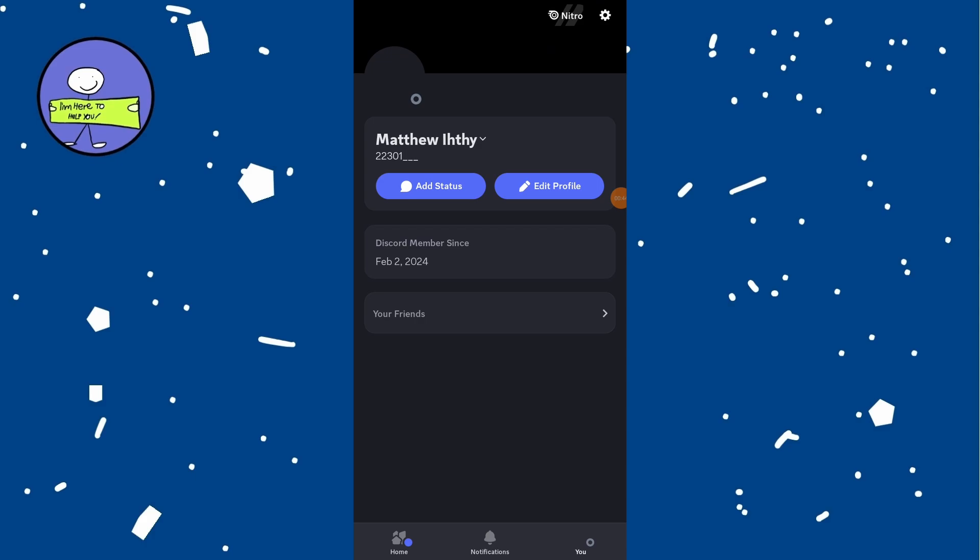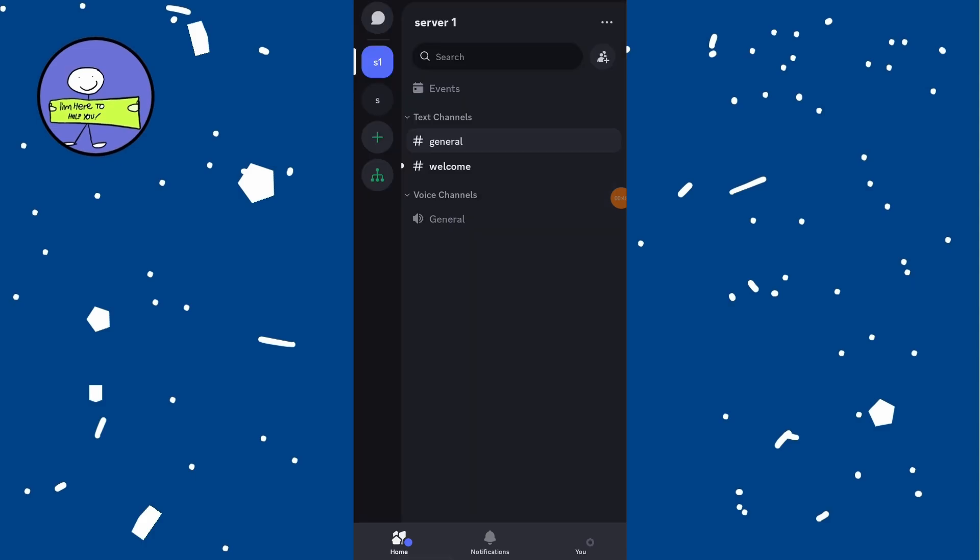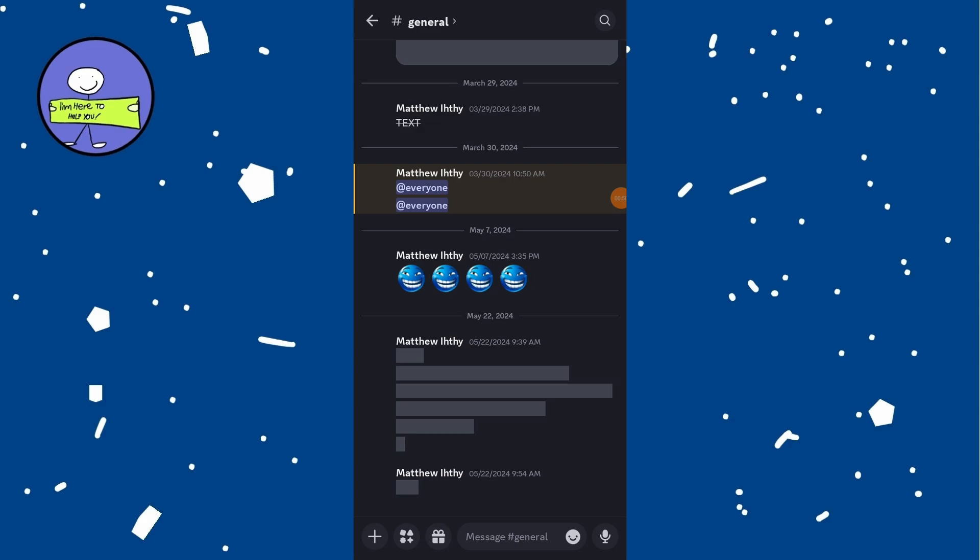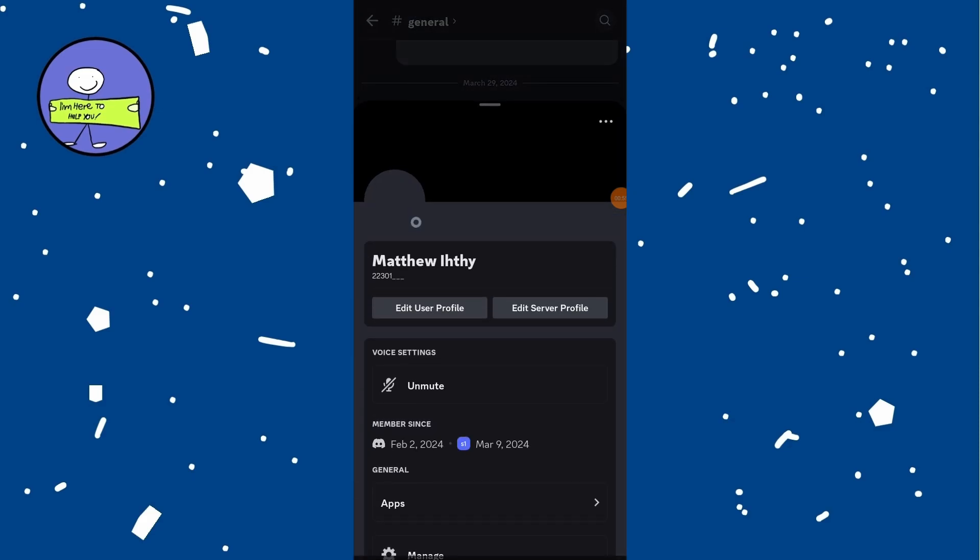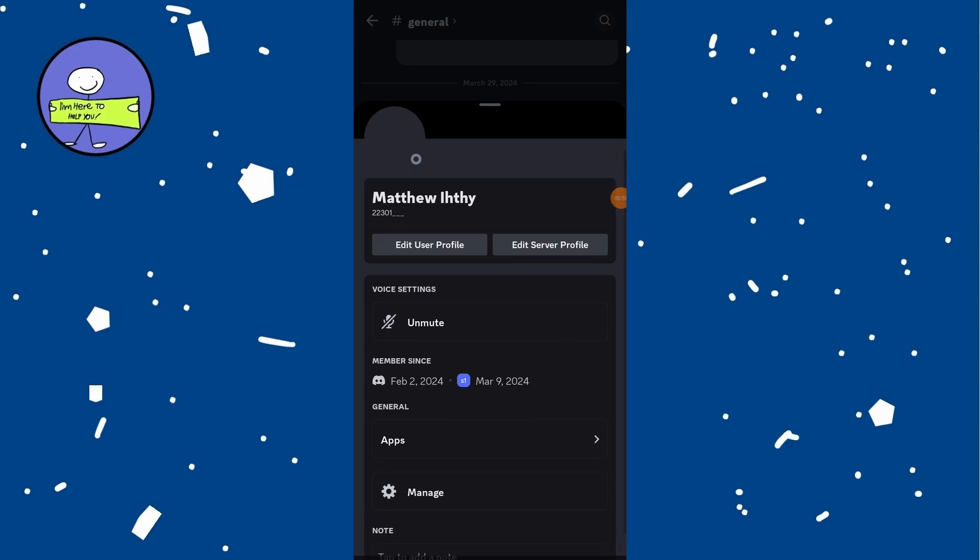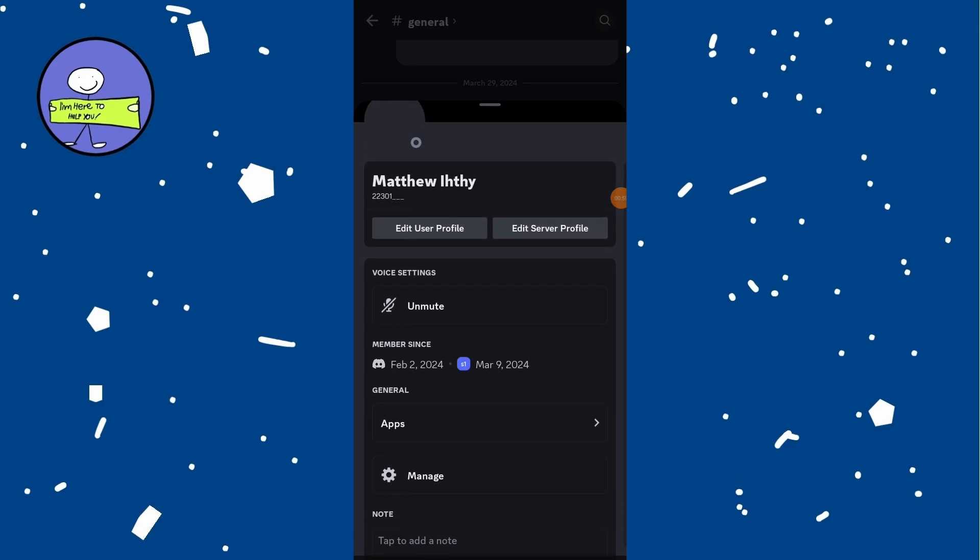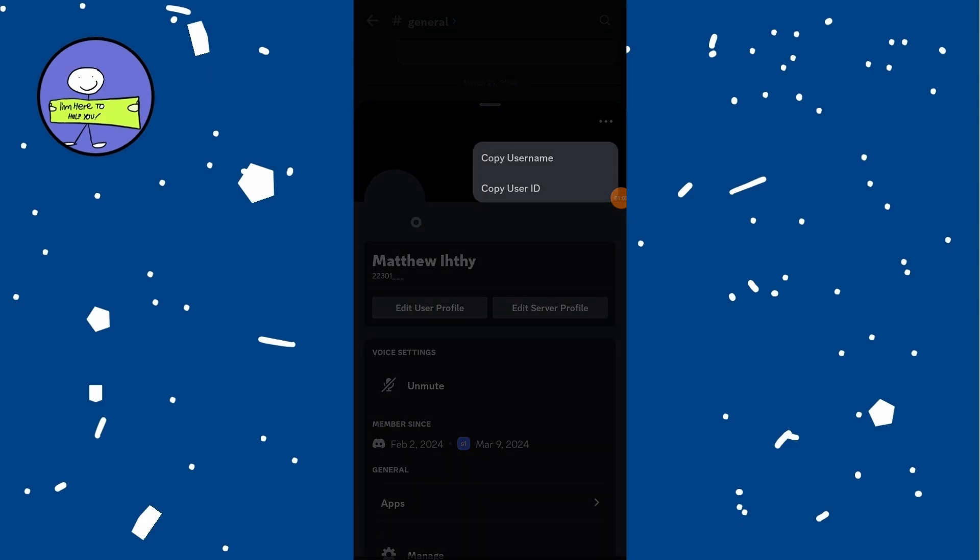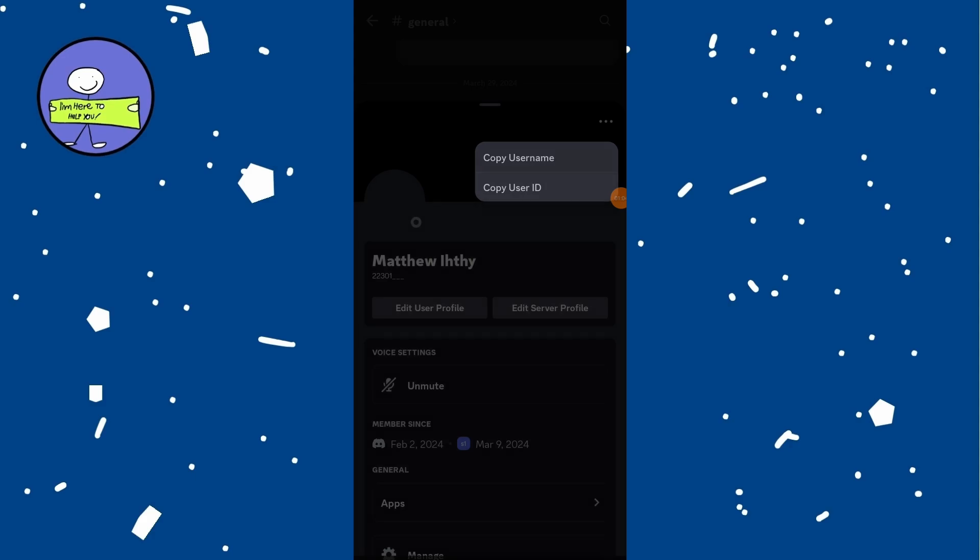Go to any server where you have sent messages and find one of your messages in the server or send a new message. Click on your profile icon next to your message to open mini profile view. Click on three dots at the top right corner of the mini menu and select Copy User ID.